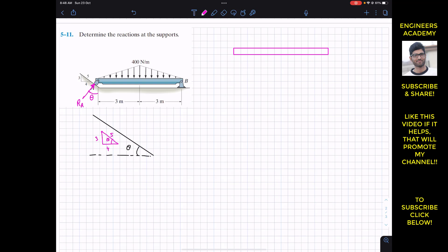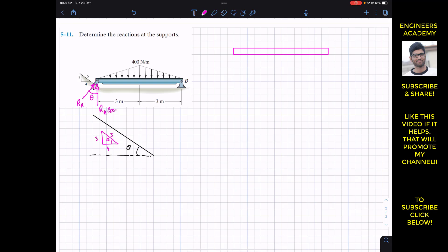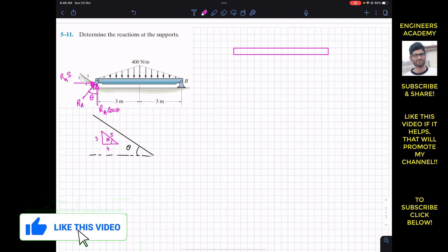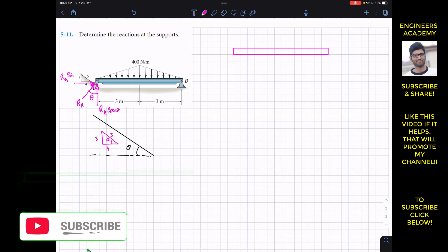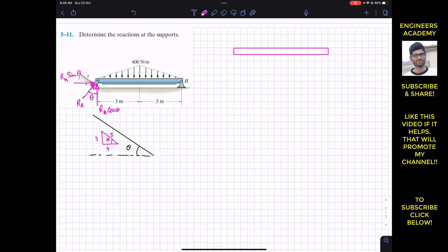This means RA makes that same angle theta. We can resolve RA into its two components: one component is RA cos theta and the other component is RA sin theta. From this 3-4-5 triangle we can find cos theta and sin theta.